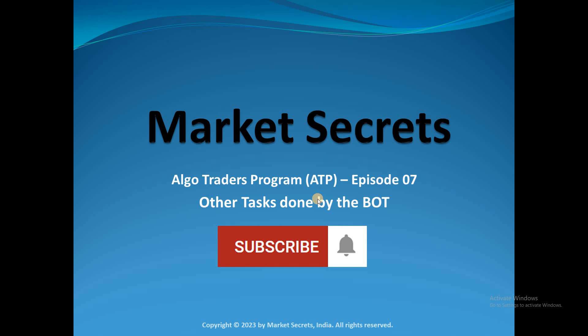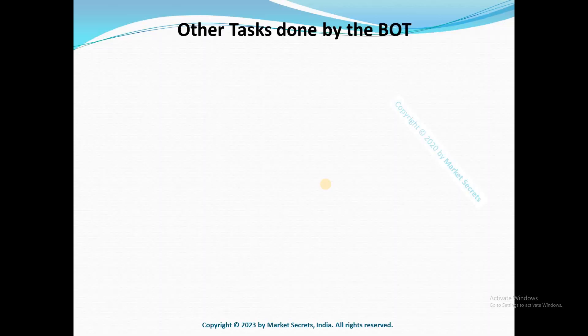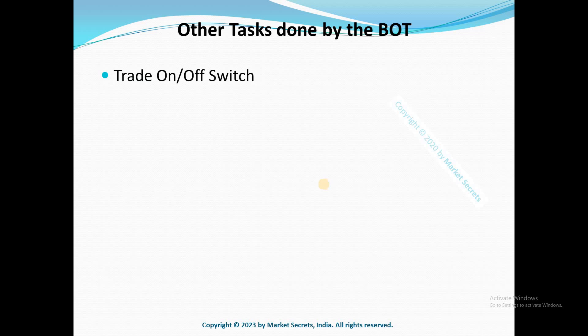Welcome back to Algo Traders program ATP from Market Secrets. This is episode 7 of the series, and in this episode we are going to learn about what other actions the bot will do in addition to placing entry orders, exit orders, trailing stop loss, and forced position square offs. So what are the other tasks that will be done by this particular bot? That's what we are going to see in today's session.